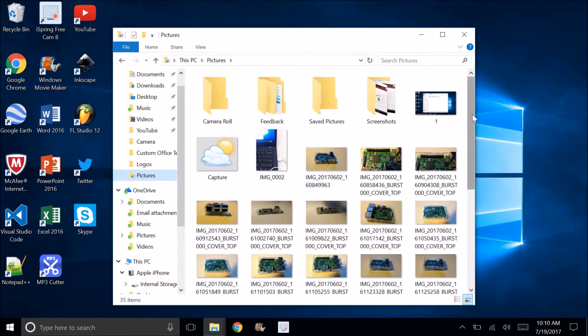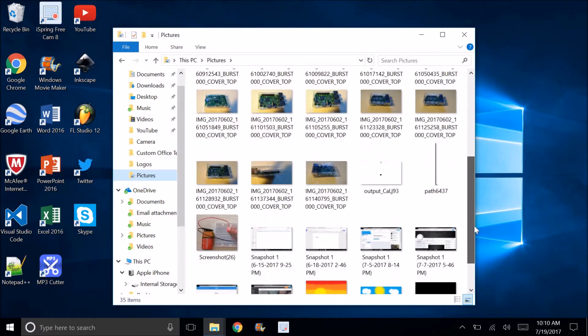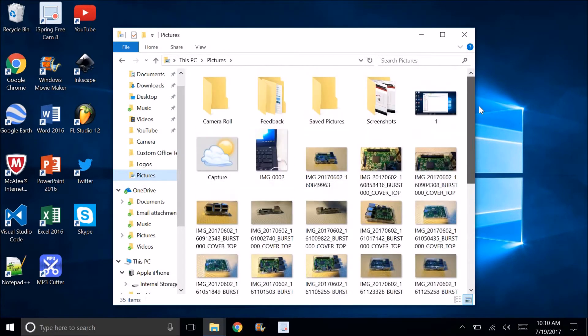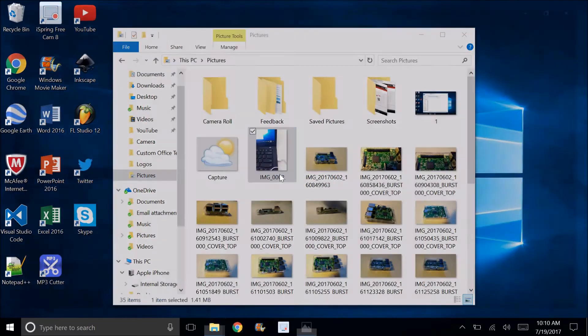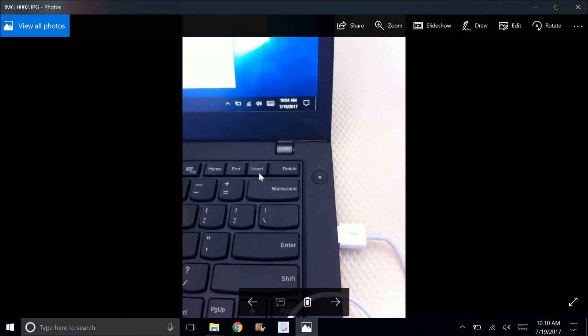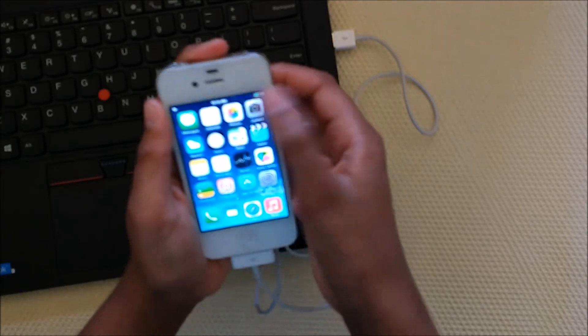Now you can see when I go to pictures, the image is right here. I'll show you on my phone that that is the same image that I had.